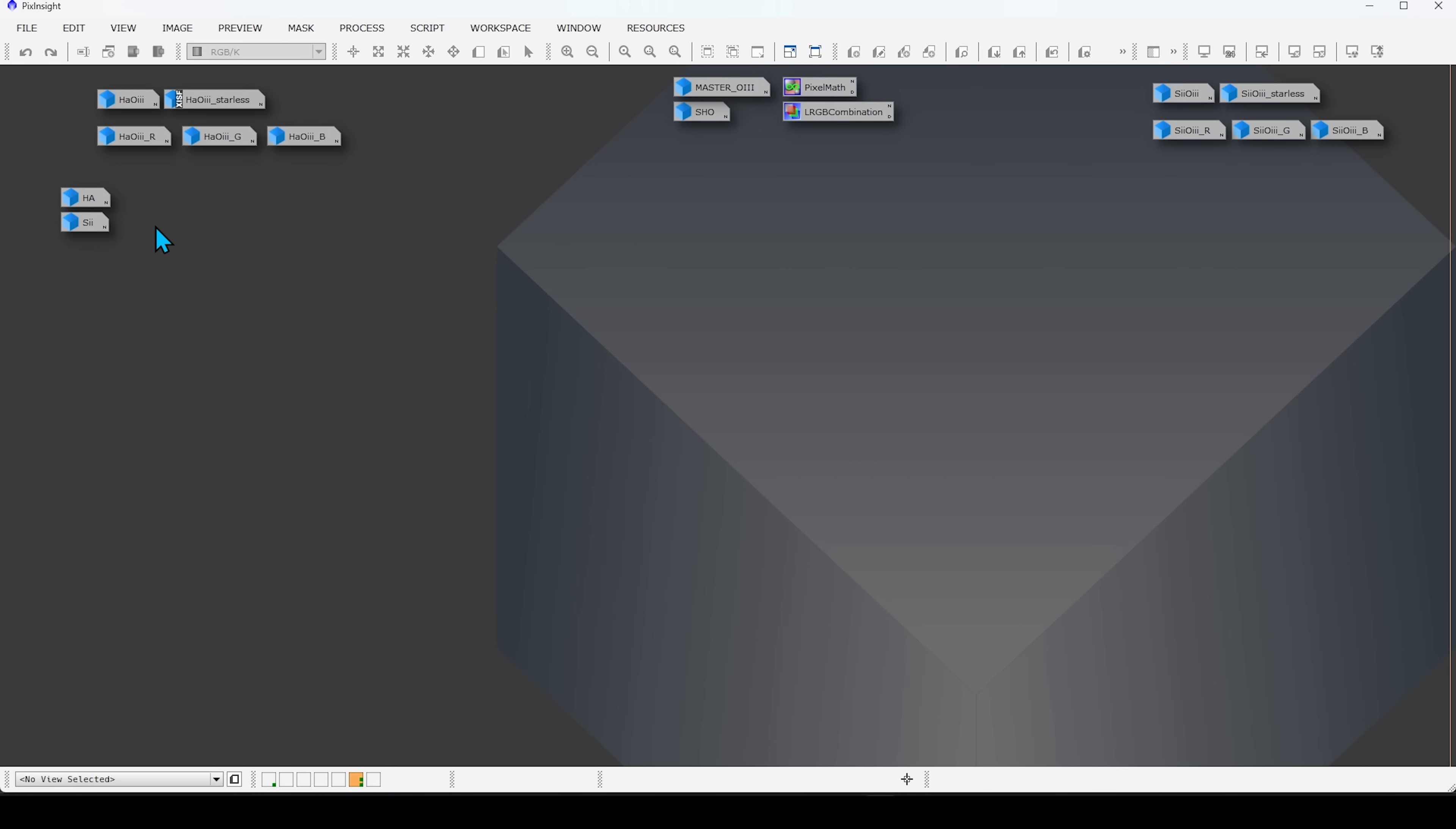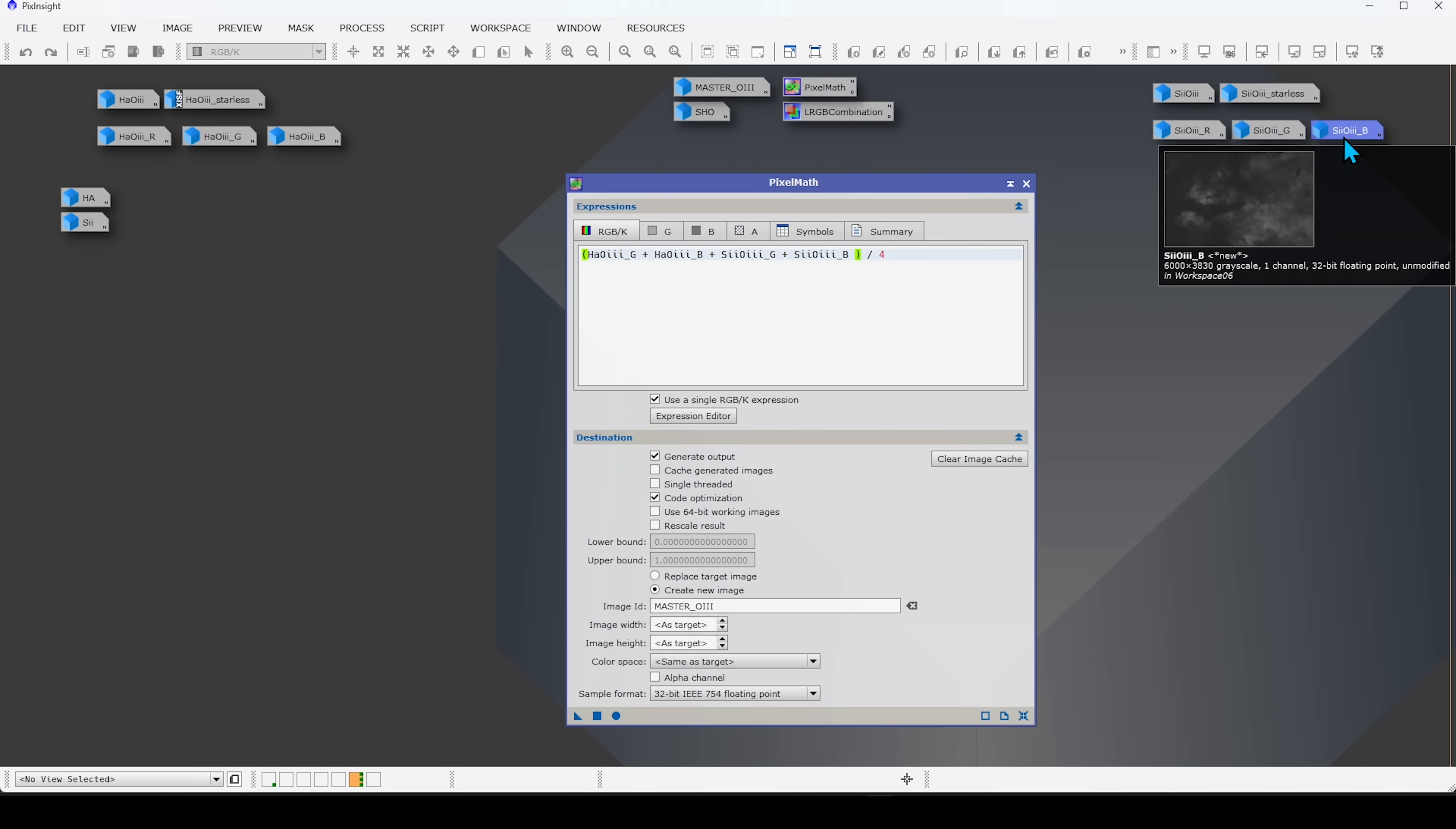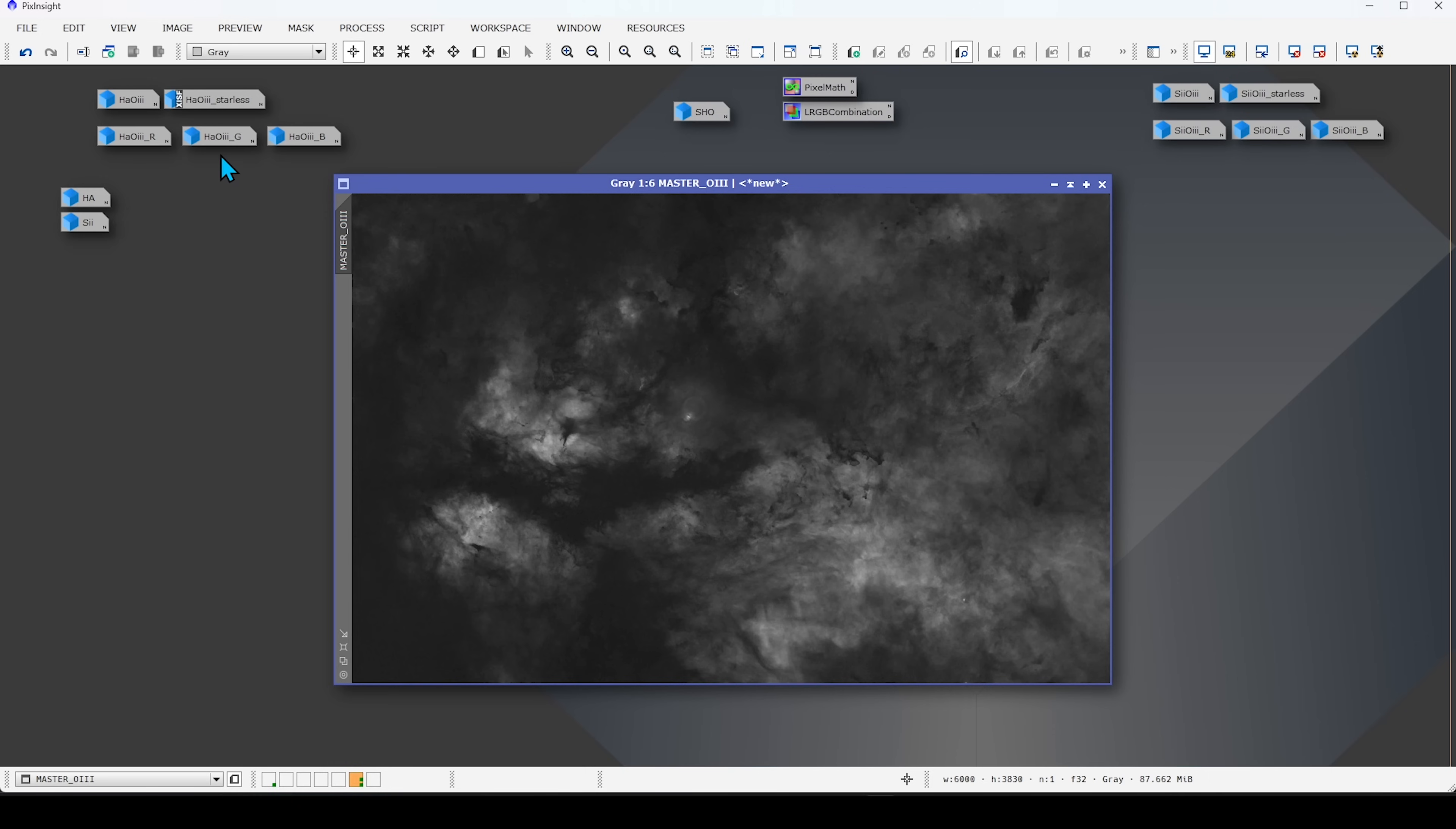And so, this is when I went into PixelMath and ran a PixelMath expression. And it's quite simple, I took the green channel from the HAO3 plus the blue channel from the HAO3 plus the green channel from the S2O3 plus the blue channel from the S2O3. And you can see that PixelMath expression right here. And then I divided it by four and then I ran that process. And what you get here is a master O3 image that combines and averages out all the green and blue channels from both filters.